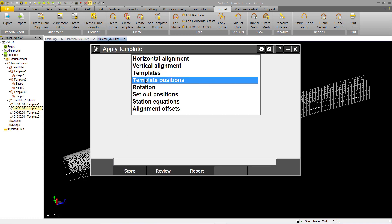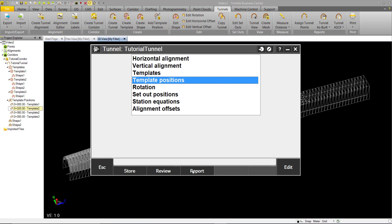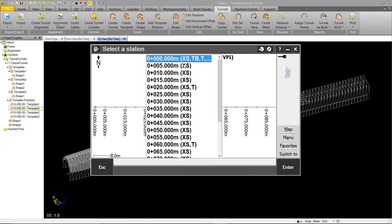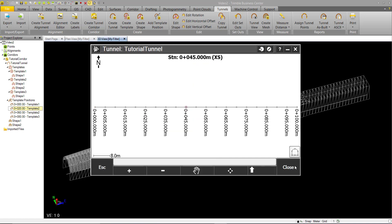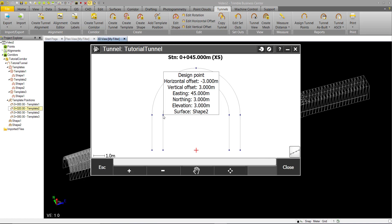You can also see we have Template Positions. You can review your tunnel, so you can pick any station you want. You can see here we have this five meter interval that we specified when we export. Let's go to station 45. You can look at any of these numbers here, compare these to TBC, they'll be the same.